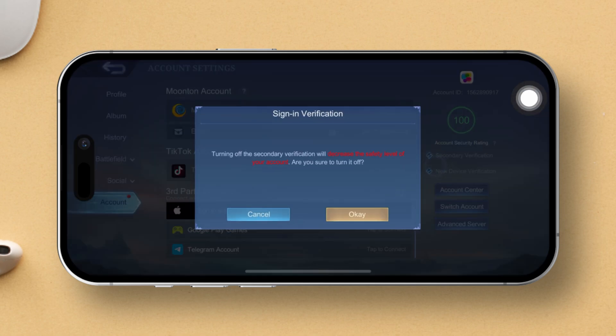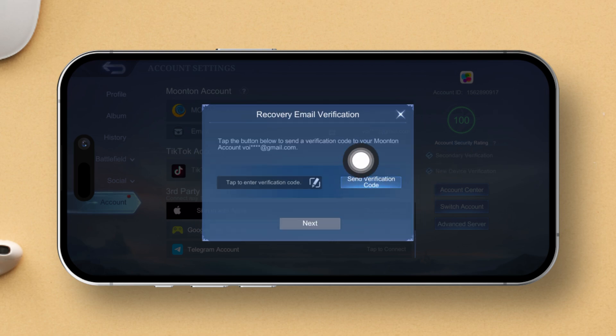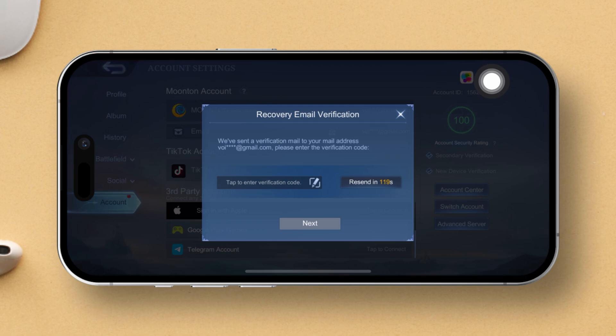After that, you'll see a prompt — simply tap OK to confirm. Next up, hit the Send Verification Code button. Now keep an eye on your email inbox linked with your Moonton account, because you will receive a verification code there.